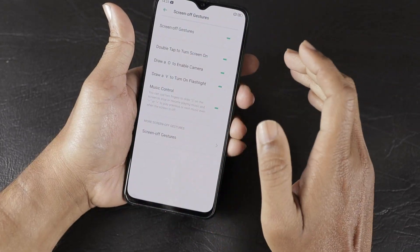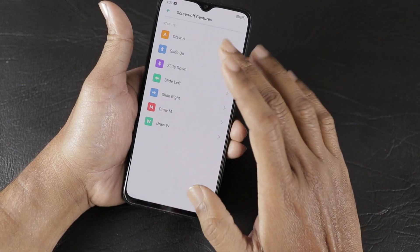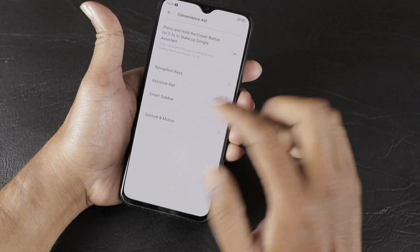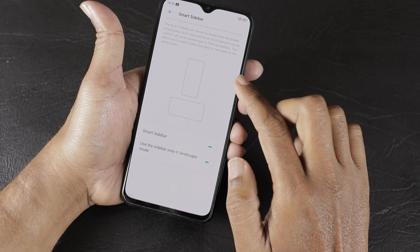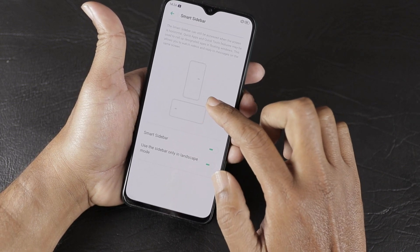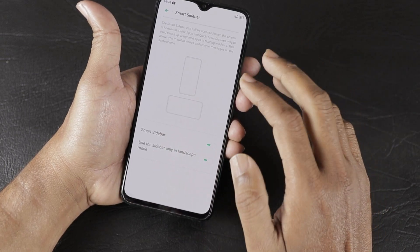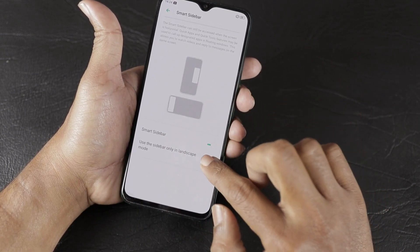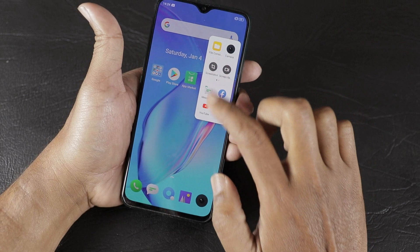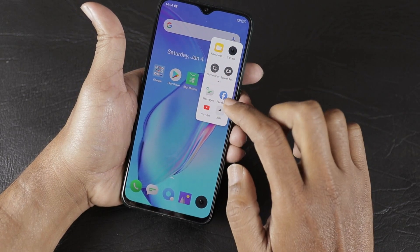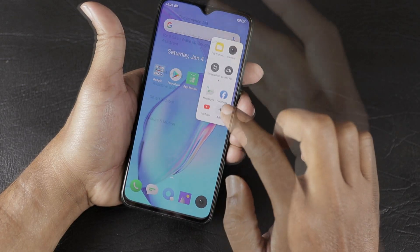There is also a gestures and music control option for use with online music apps while the screen is off. Next is the Smart Slide Bar feature — it is a slide bar on the right side of the screen, available by default only in landscape mode. You can enable portrait mode and customize it by adding application shortcuts to the slide bar.